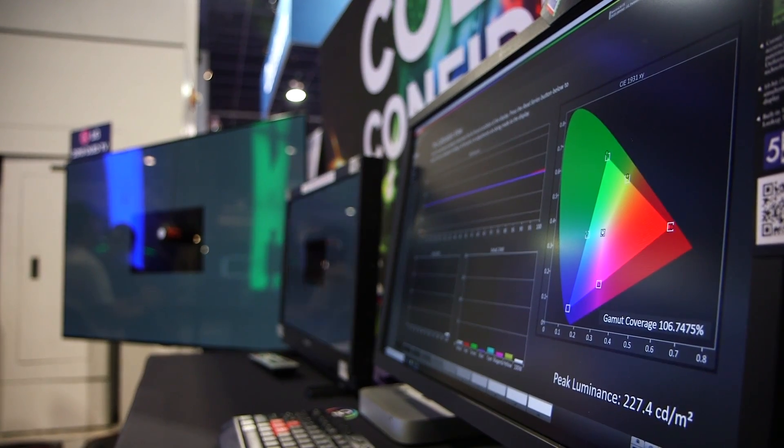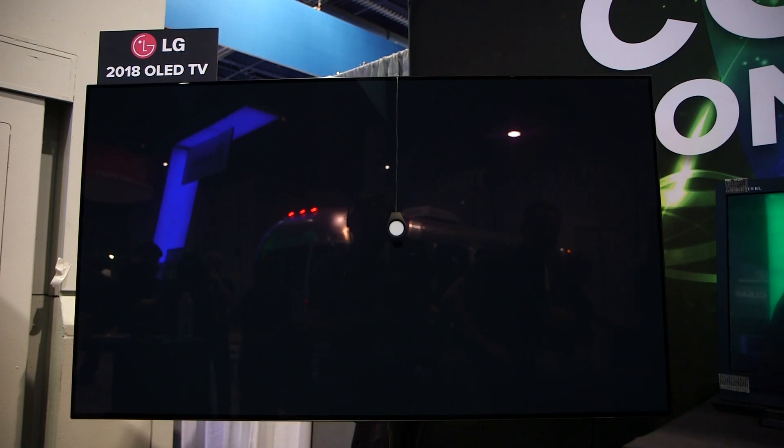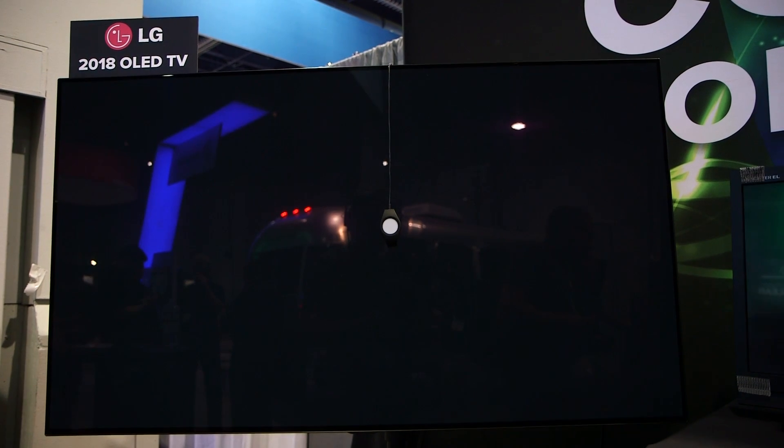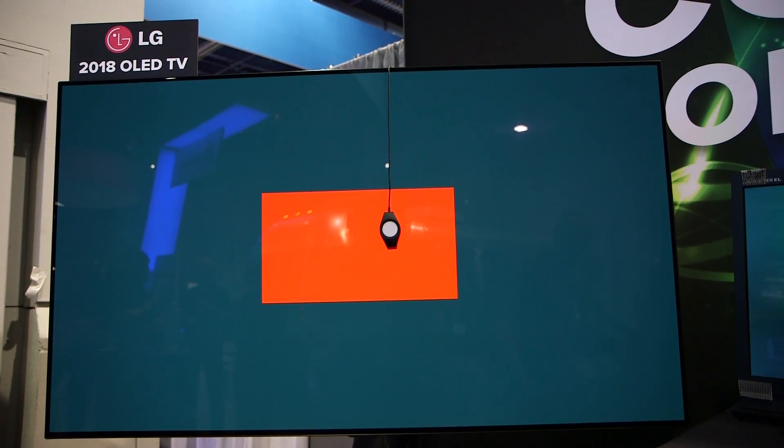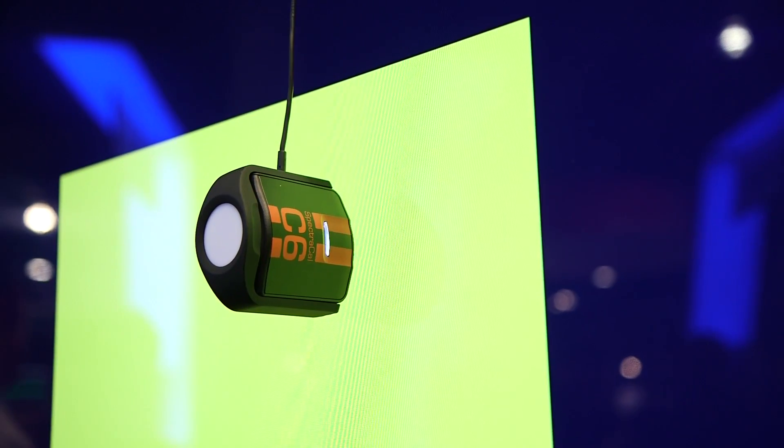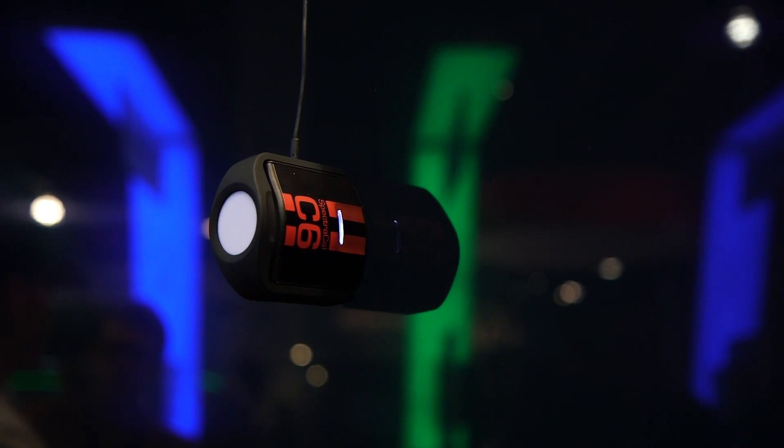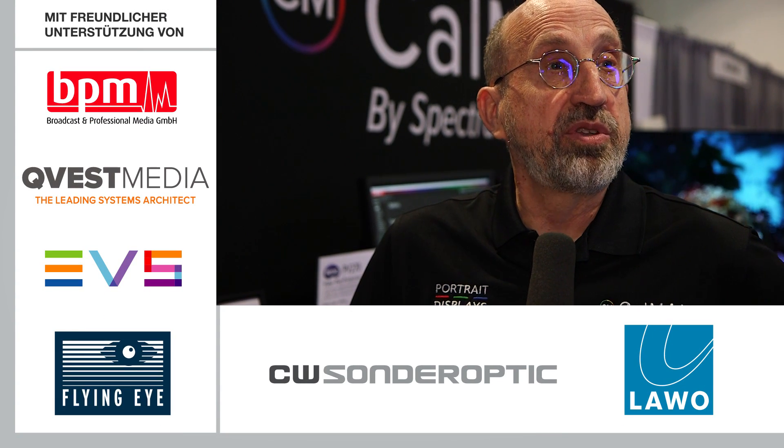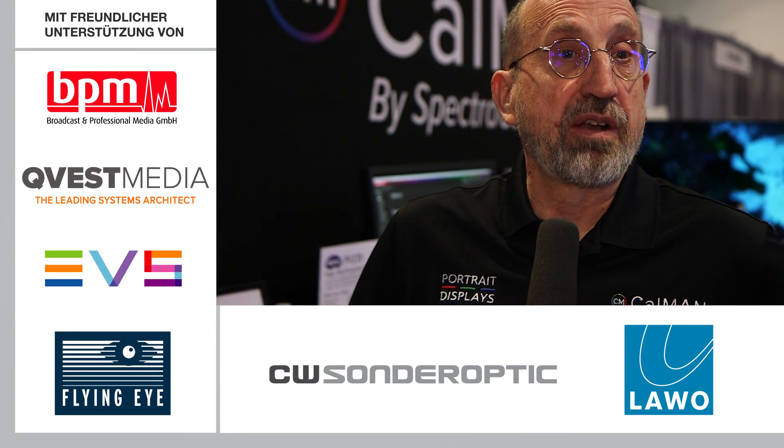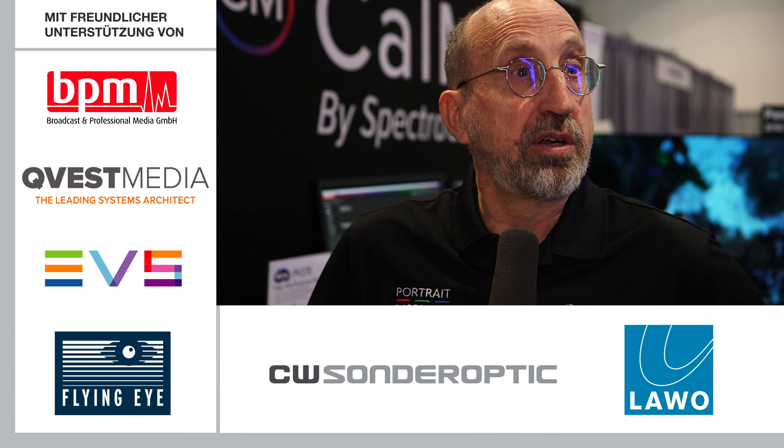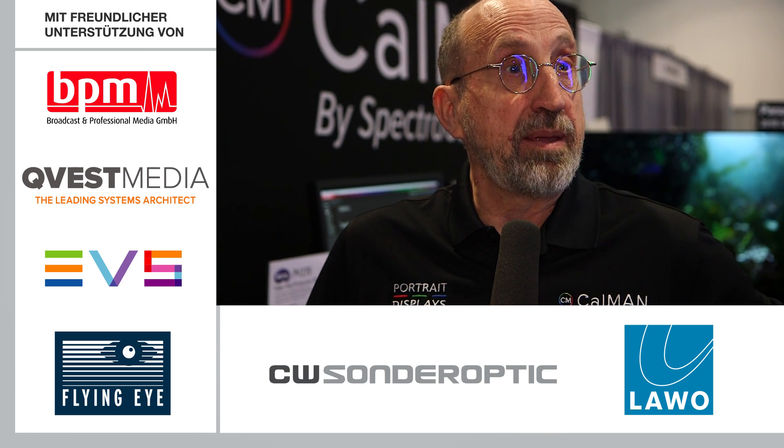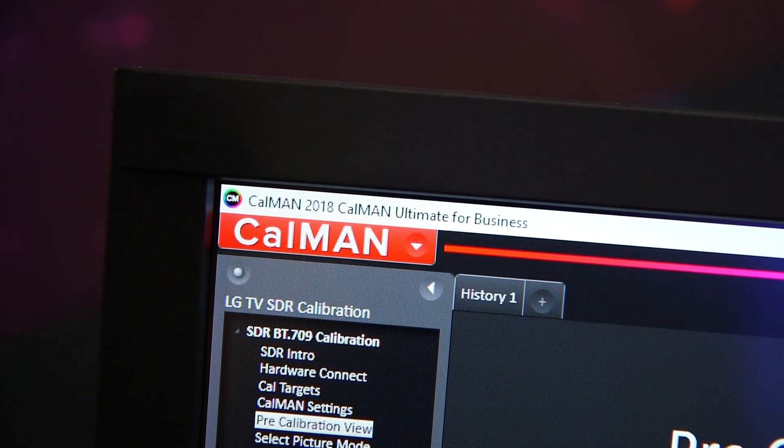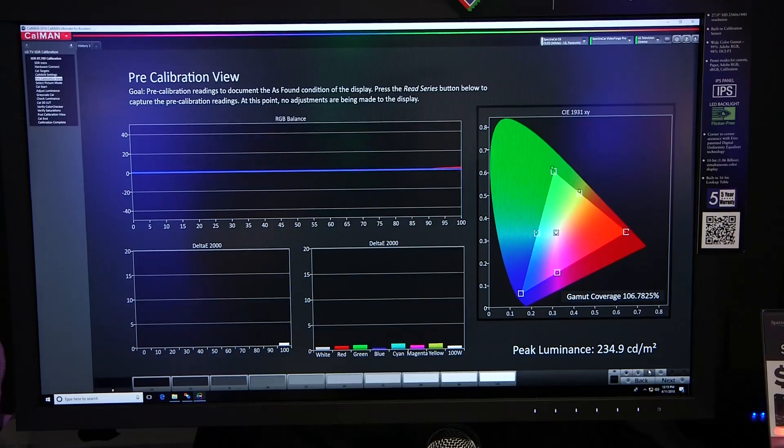What's new and innovative just in the past couple of years is that we can now directly connect to the display as well. So for example, with this 2018 LG OLED, you don't need to make any adjustments yourself. You never have to pick up the remote control, you never have to go into the menus of the television and figure out what the different settings are. You just connect to it via IP and our software Calman makes all the necessary adjustments.